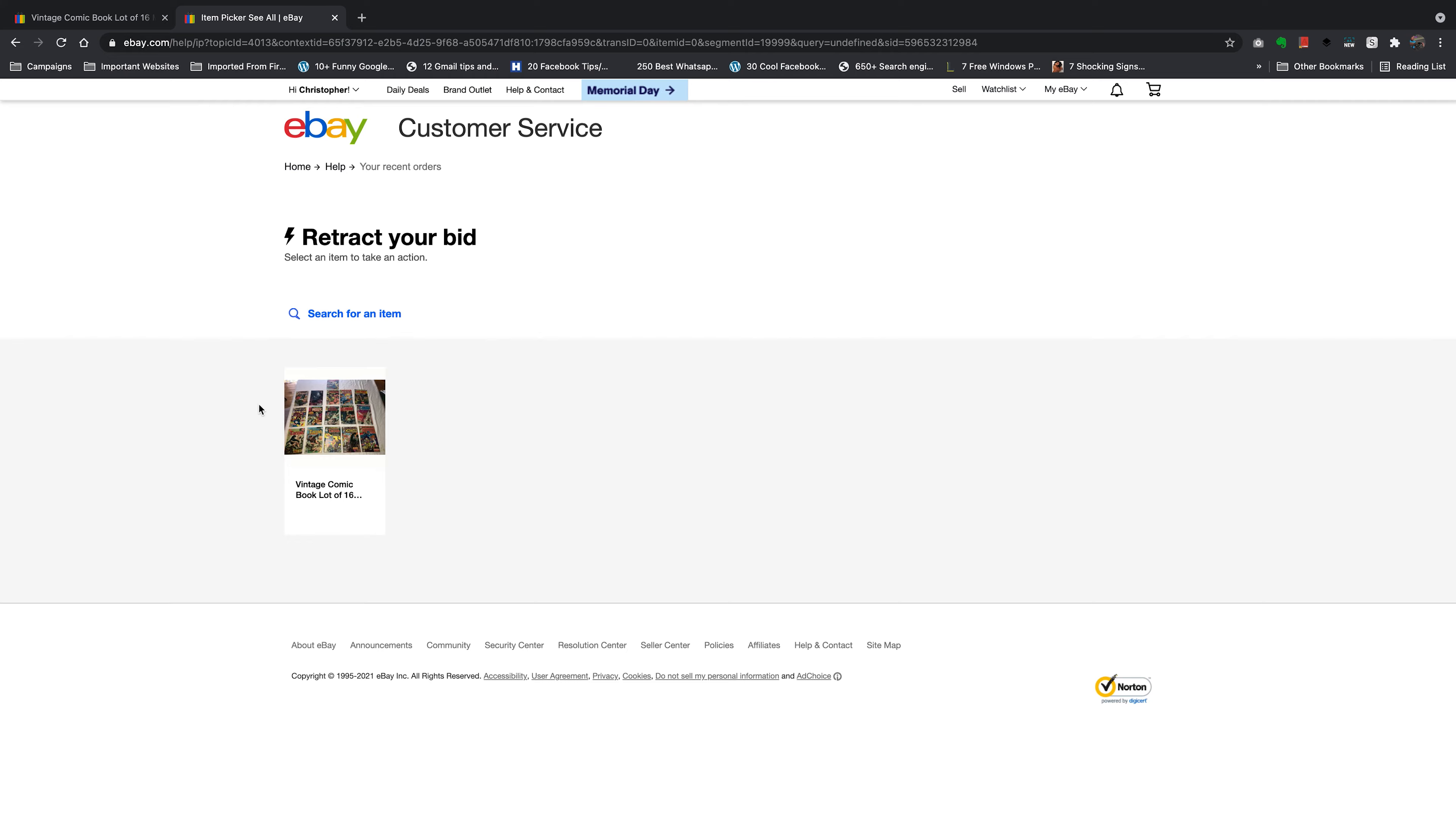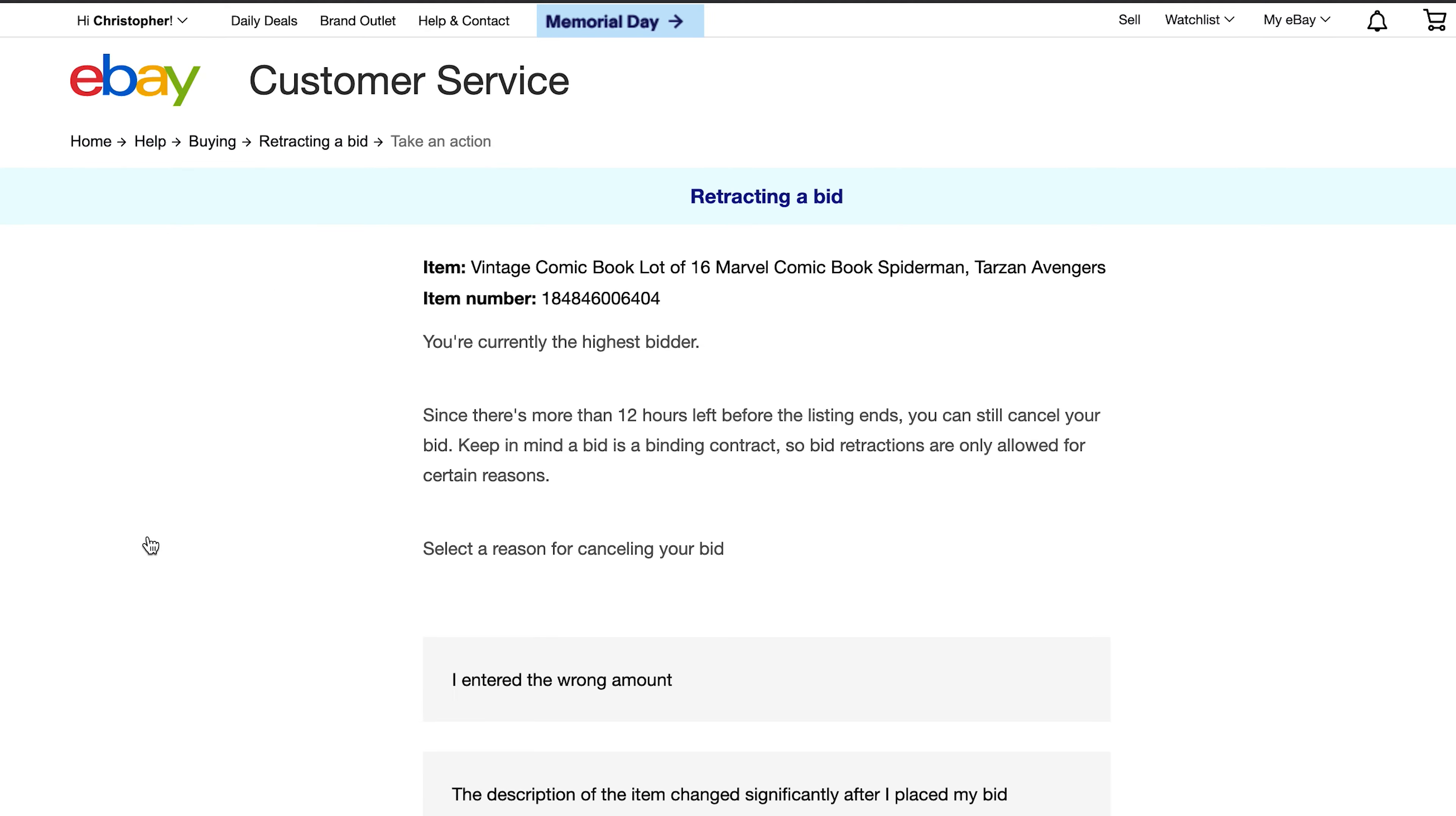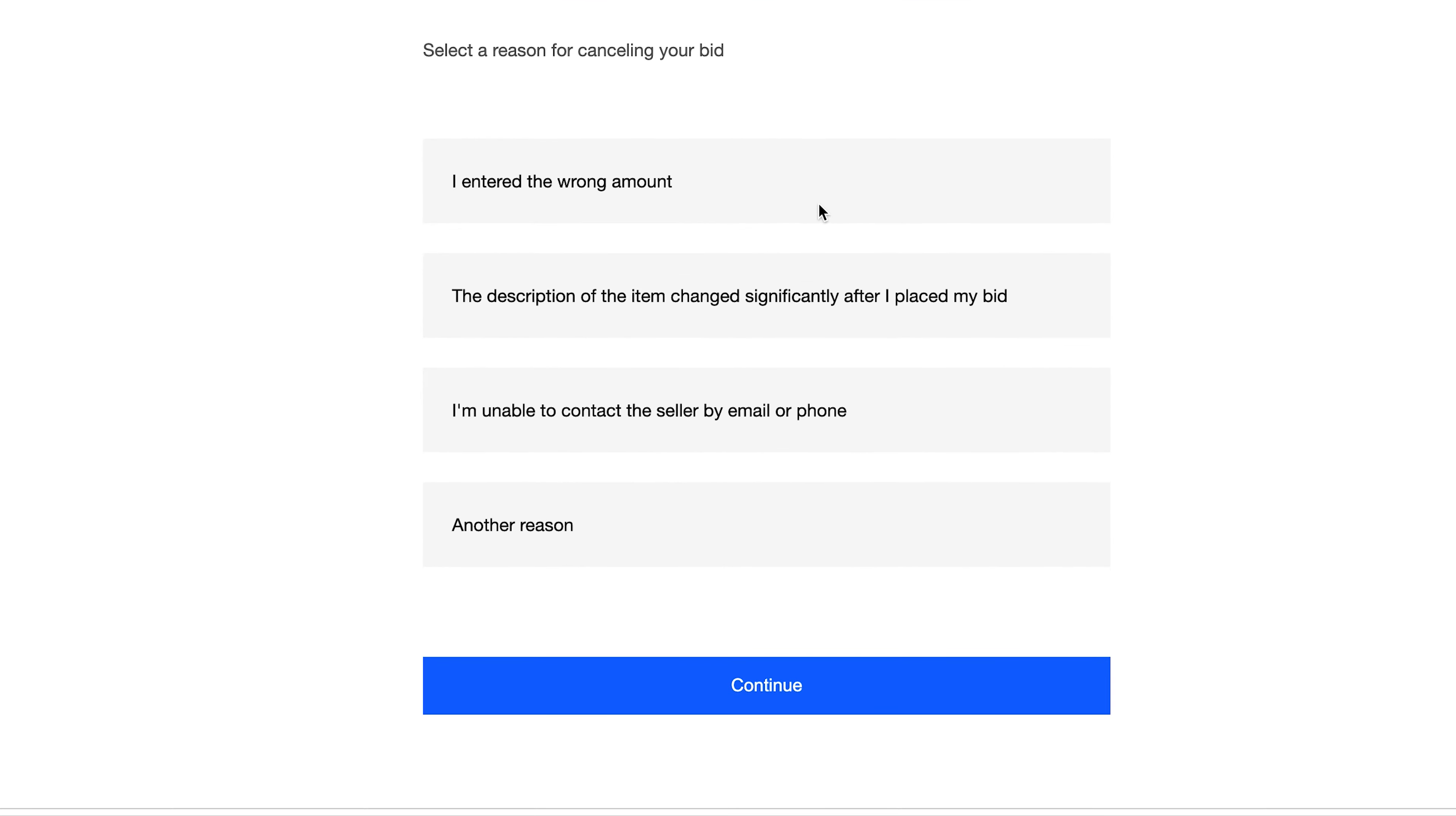And on the next page select the auction that you want to cancel a bid for. So I'm going to select that because that's the only one I have. So on this page you should see the item that you bidded for. You can see the item number and you can see that you're currently the highest bidder if you are the highest bidder.